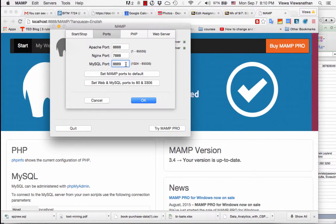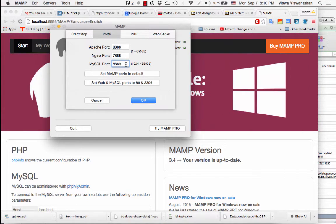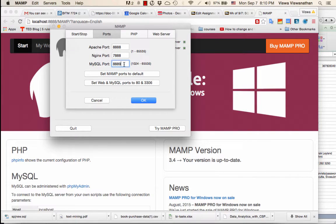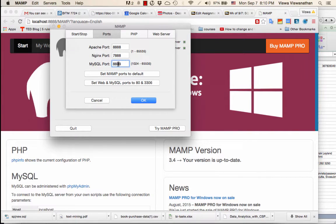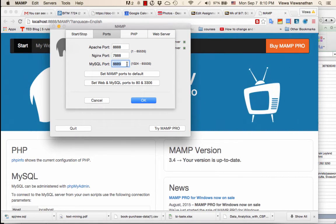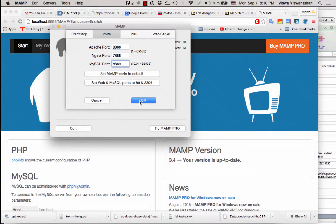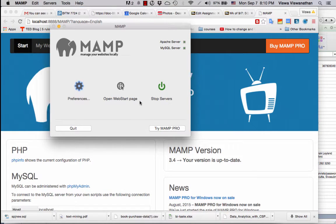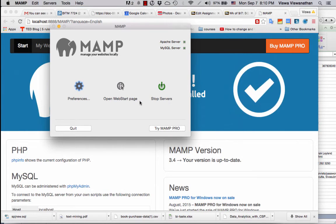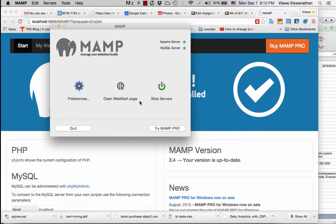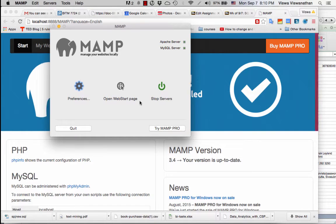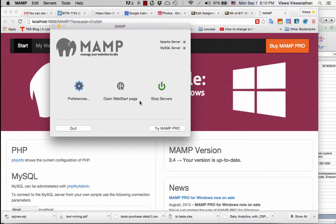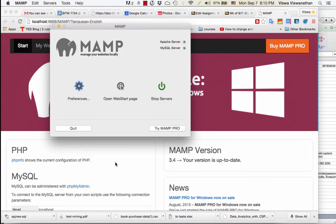Just note down the port number here. It says MySQL port 8889. That should be the same for you as well. But if it's not, just note down the number. It's a four digit number that you will note down. So now that that is done, your MySQL server is running properly.